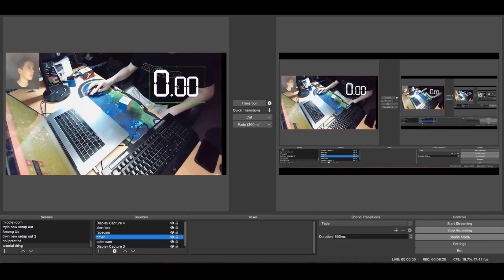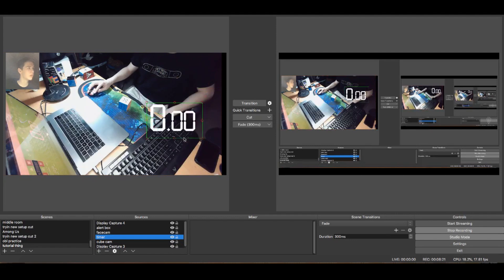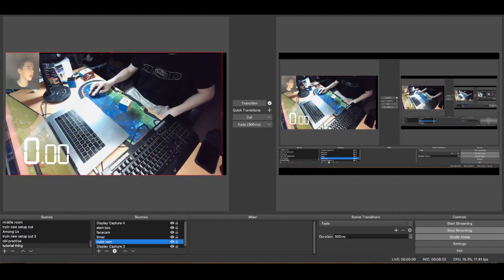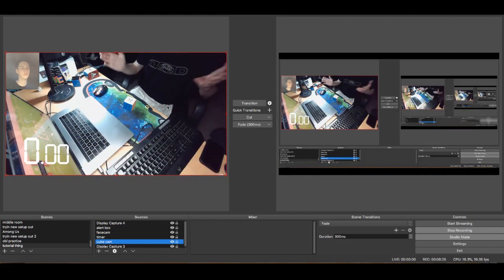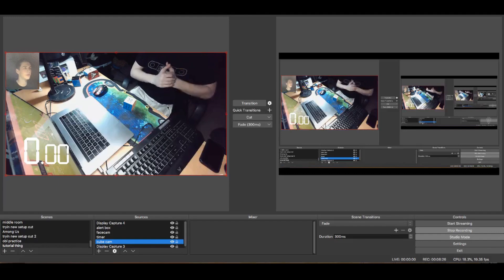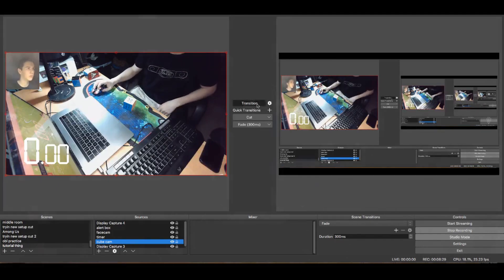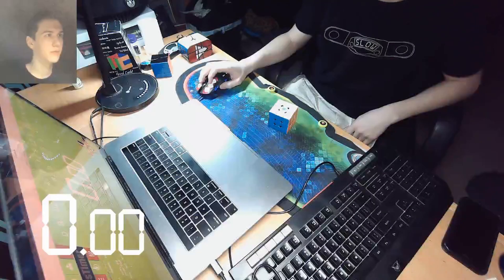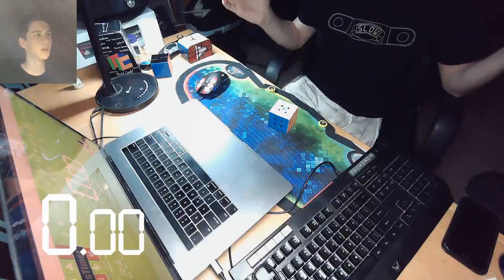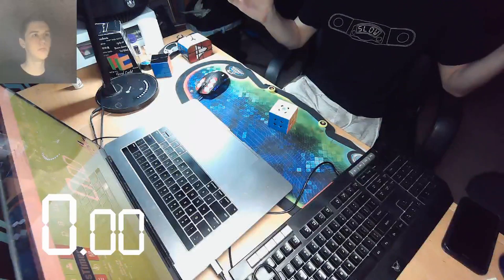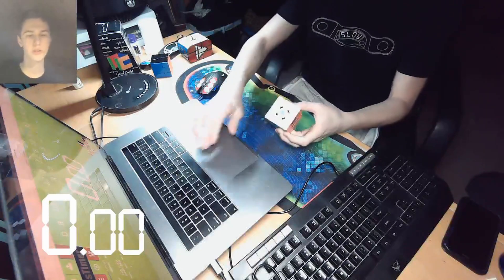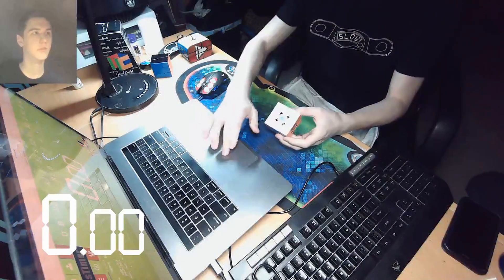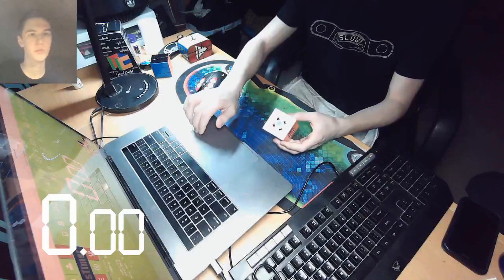Now we're going to transition so you can see what it fully looks like. And look at that — we got a nice old cubing stream. What's up guys? Let's do a T perm. My computer's lagging because it's a Mac and it doesn't know how to handle anything over 3% GPU power.